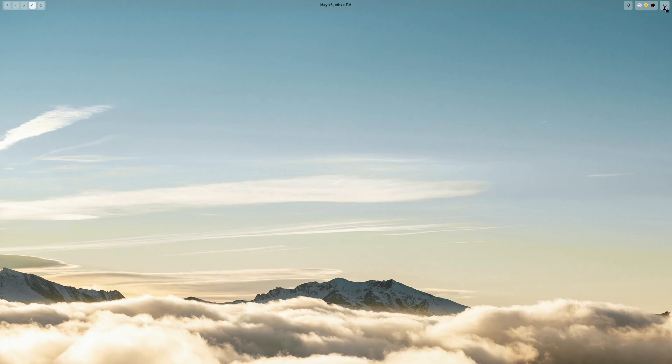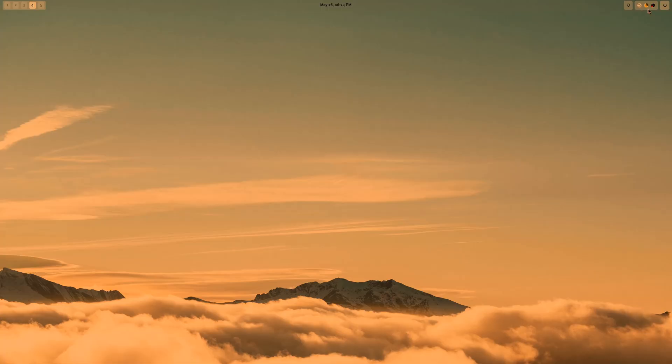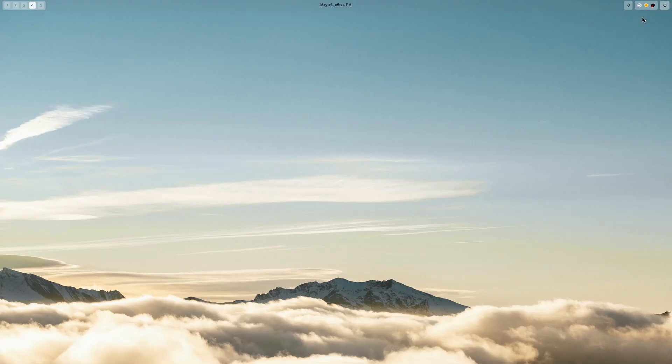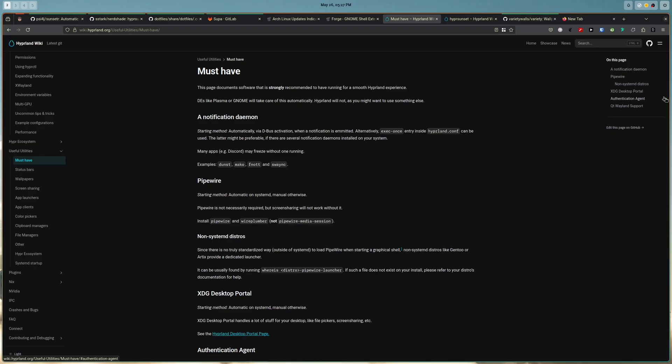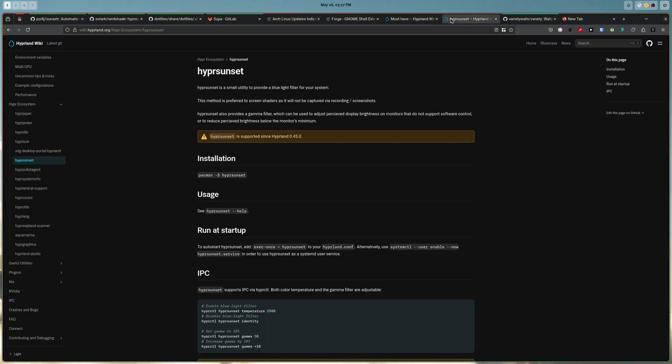So one of the things I wanted, the first things I wanted was to have a blue light filter. It's actually one of the things I missed. So thankfully, the Hyperland team already had HyperSunset. However, when I first saw the word sunset in the name, I thought it automatically did the day and night thing, but apparently it doesn't.